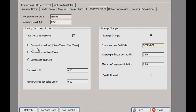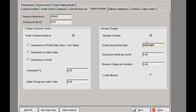You can tick the box and set up how the commission works — there are several options and you can set your amounts as well. Over here is where you have your storage charges, so you can tick whether or not the customer pays charges and what exactly those charges are.